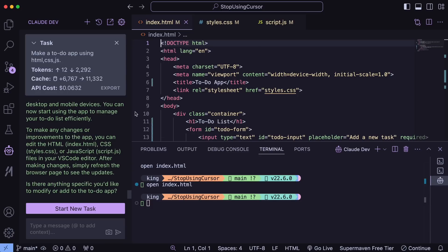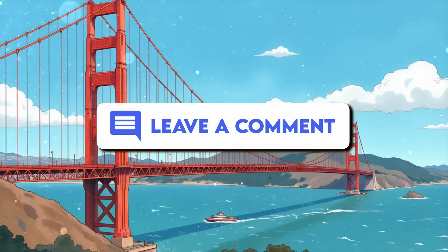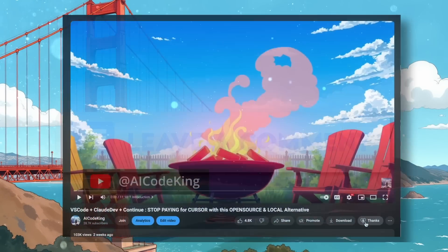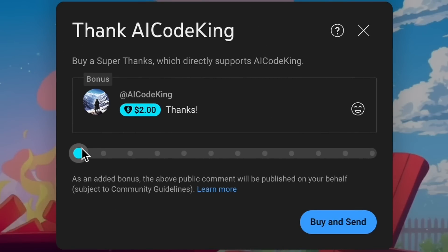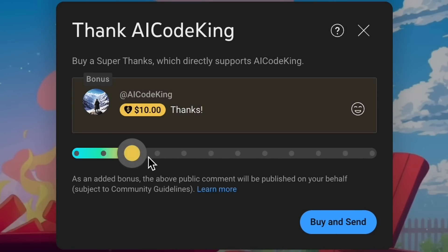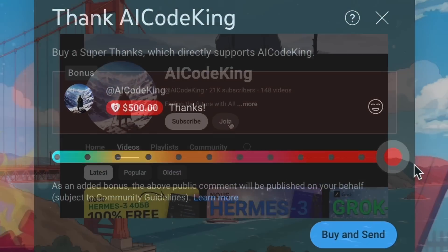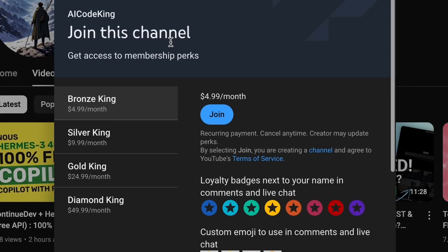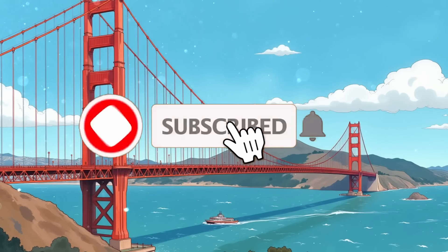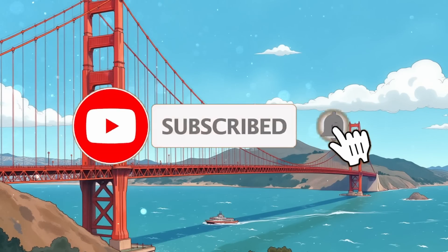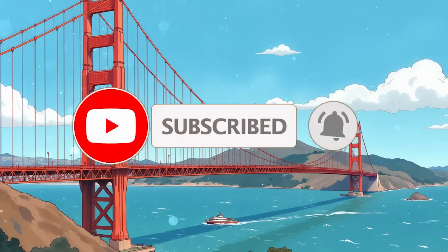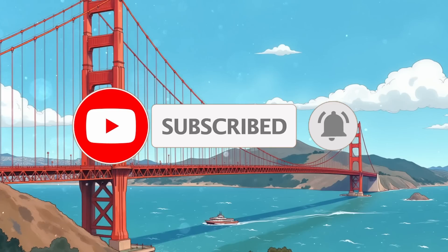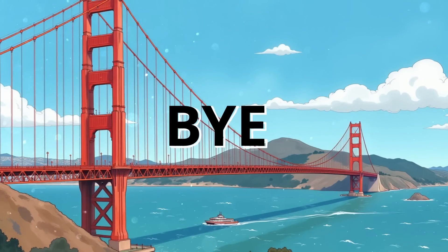Anyway, let me know your thoughts in the comments. If you liked this video, consider donating to my channel through the Superthanks option below. Or you can also consider becoming a member by clicking the Join button. Also, give this video a thumbs up and subscribe to my channel. I'll see you in the next video. Till then, bye.